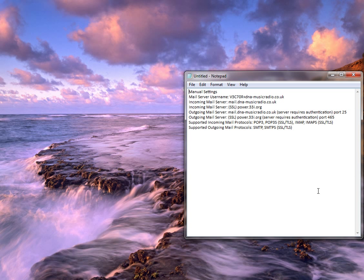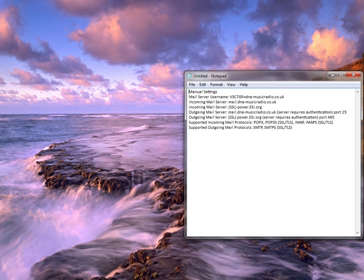In this notepad document I have all the information I need for configuring it. You'll be able to get this from your email provider quite easily just by going through the settings. My email on this is veg.dnamusicradio.co.uk which I'll just sort out.